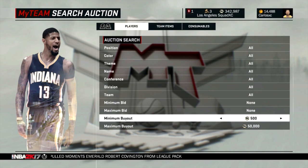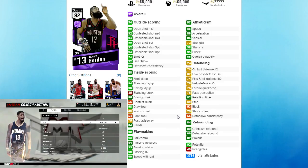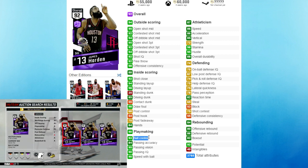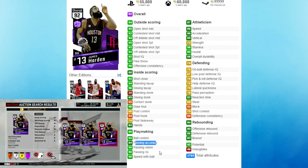First up we got the beard himself, James Harden. I would run Harden at point guard. Look at his playmaker - he's a 90 overall playmaker, he's got 93 ball control, 95 pass vision, 84 passing accuracy, 90 passing IQ, great speed with the ball of 90.